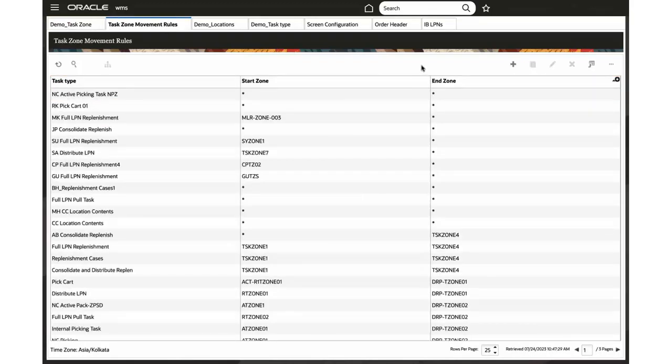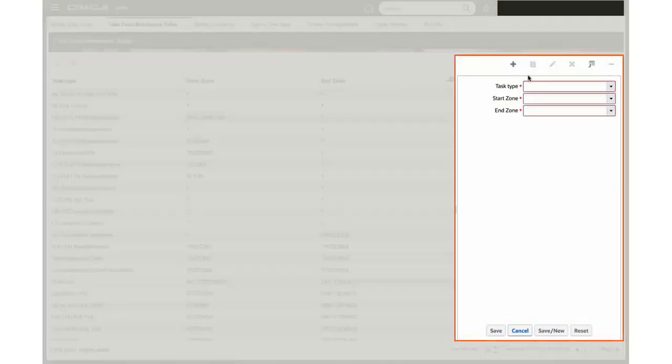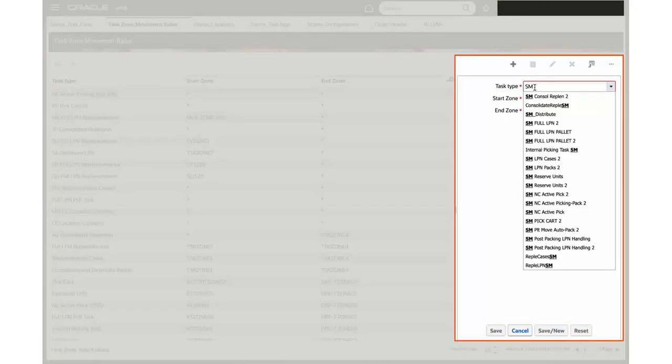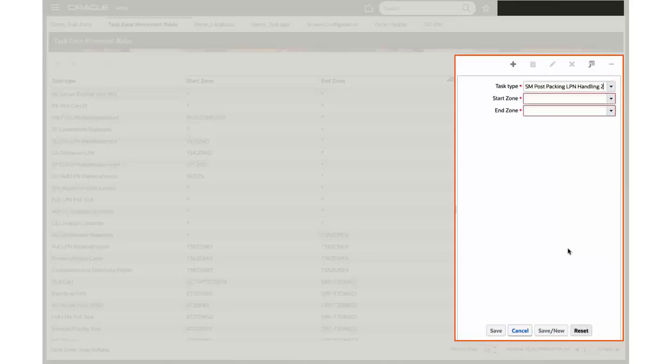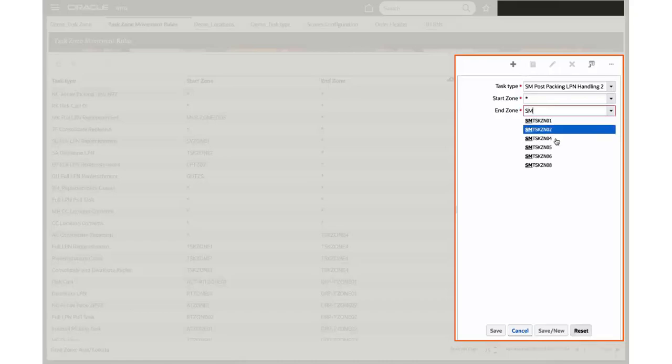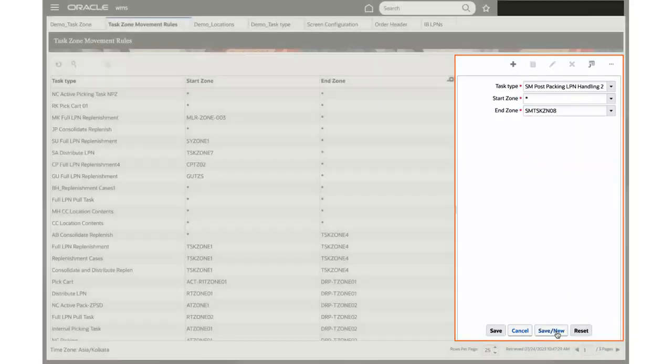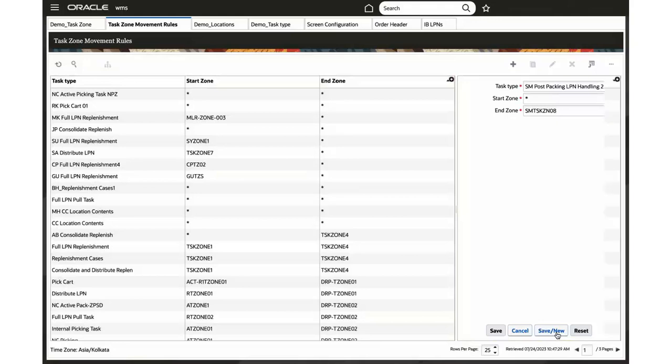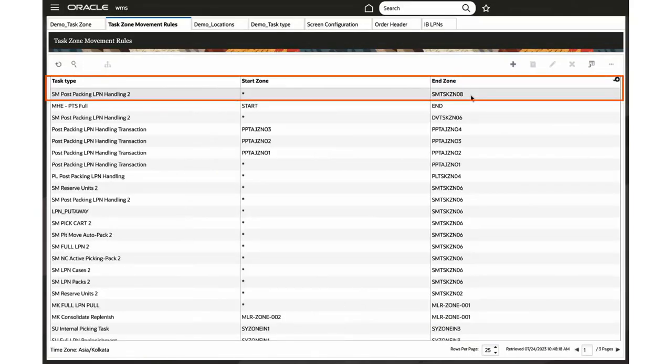Now let's set up task zone movement rule. In the task zone movement rule screen, set the task type, start zone, and end zone by providing corresponding values. Click save. The newly created task zone movement rule will appear on your screen.